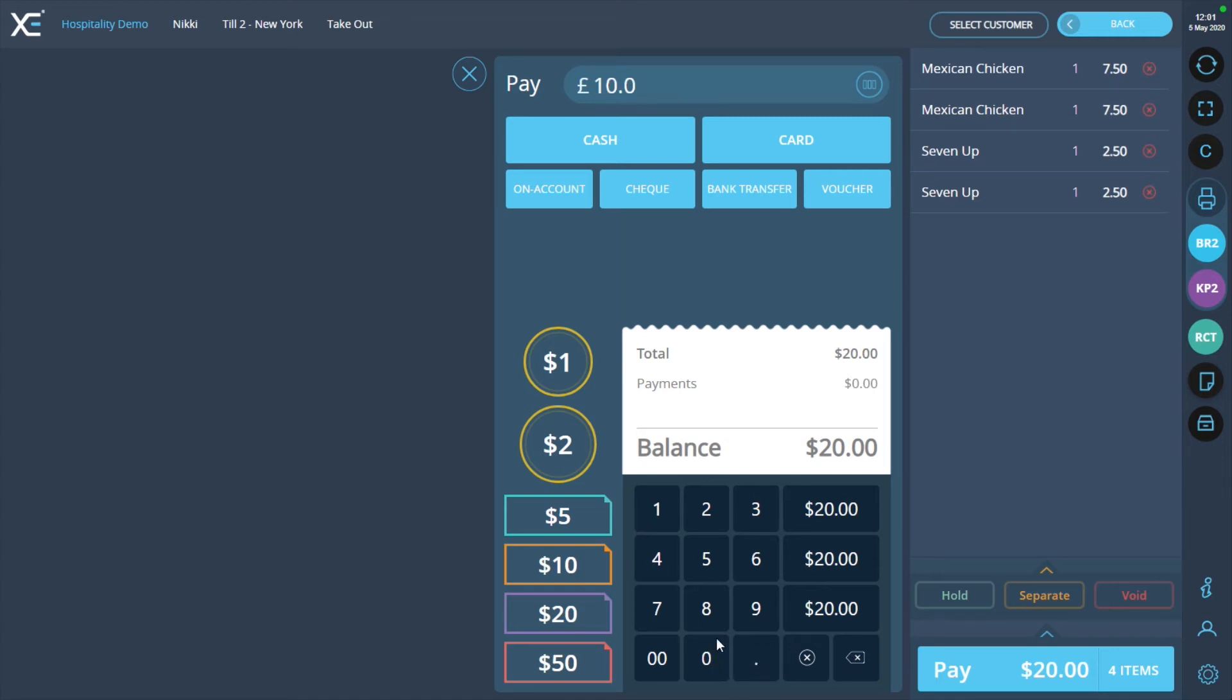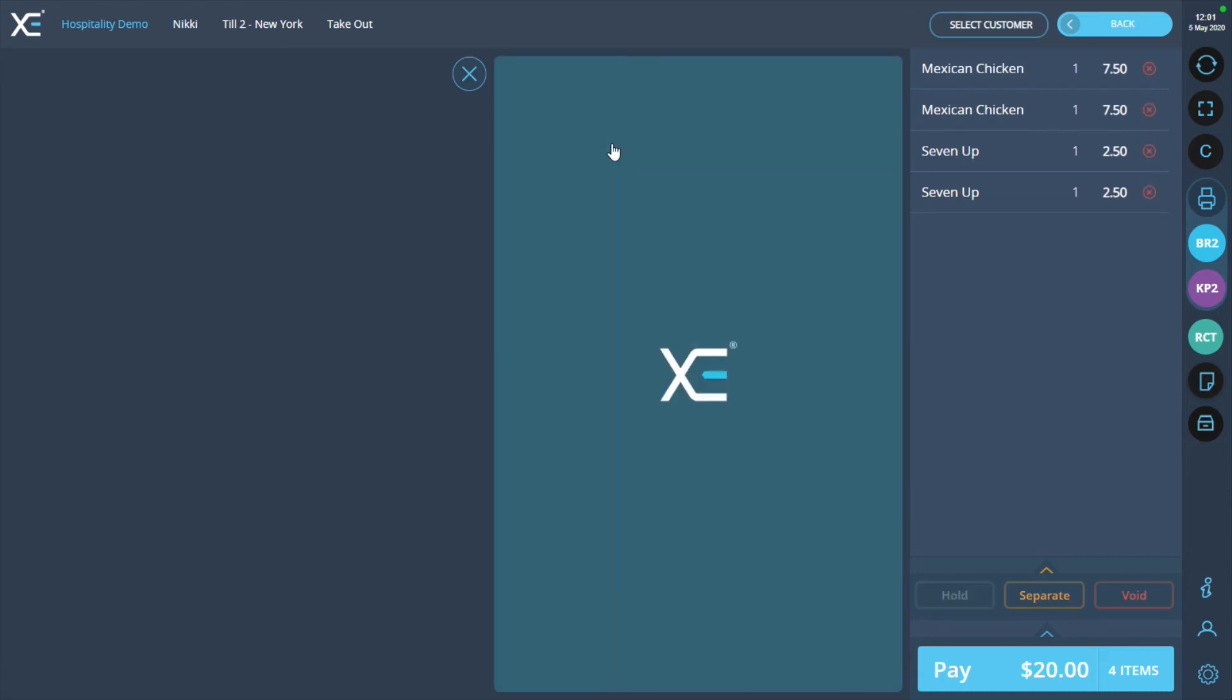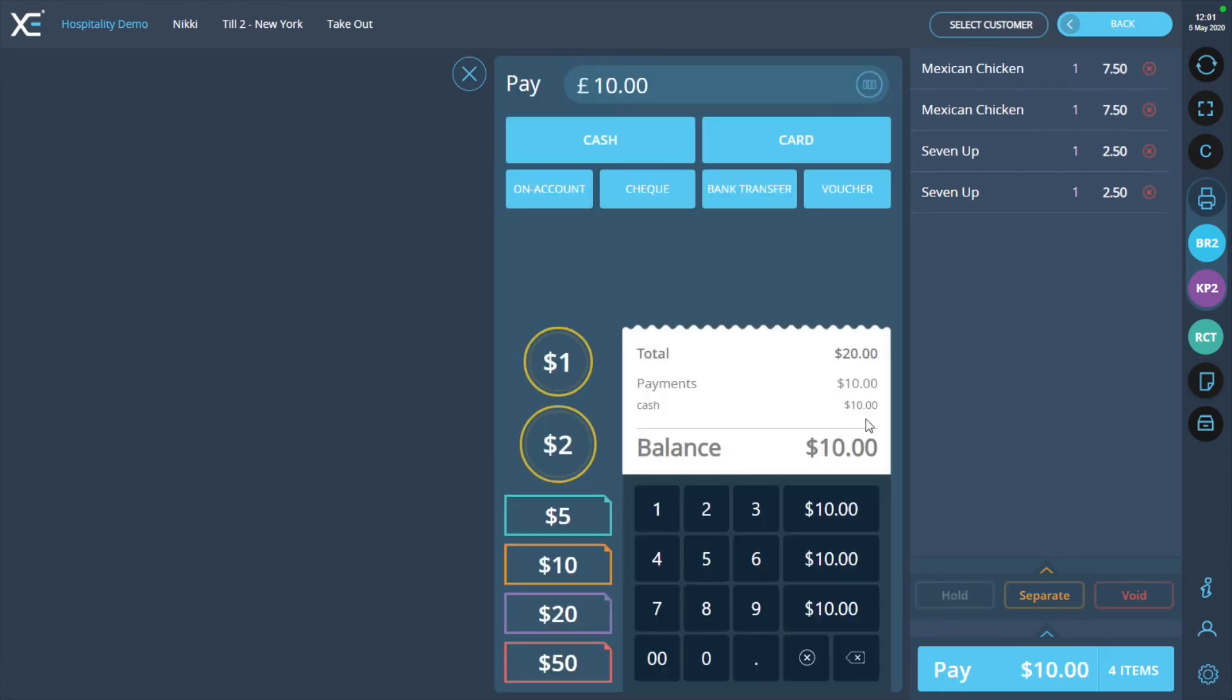Now, press the cash button. You will see in the payment section it shows the $10 payment and the remaining balance has been reduced.